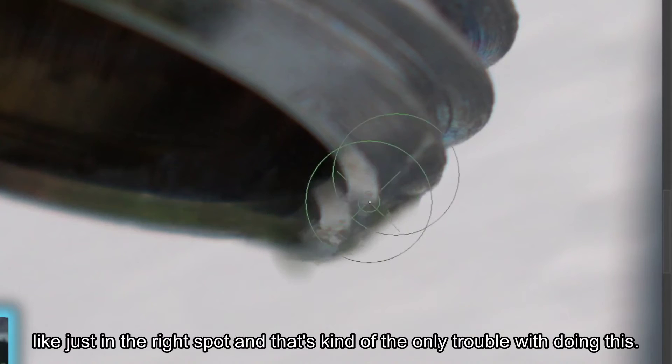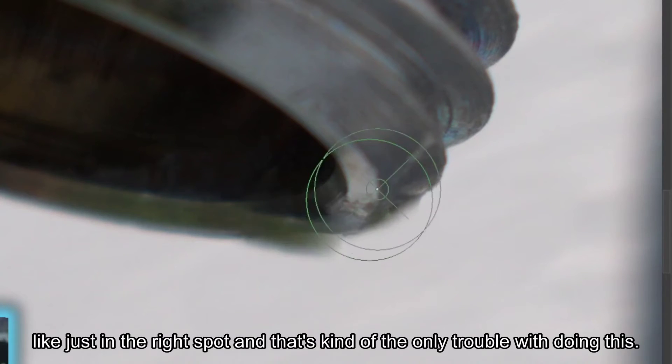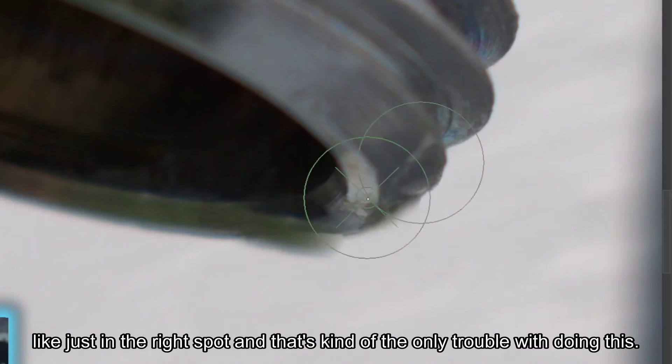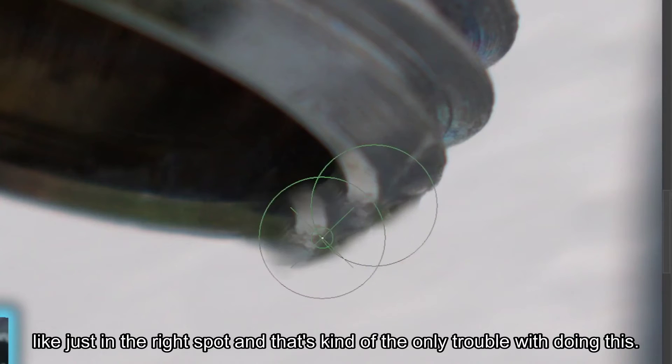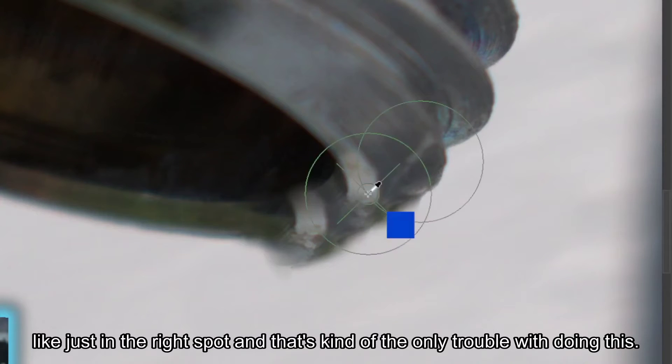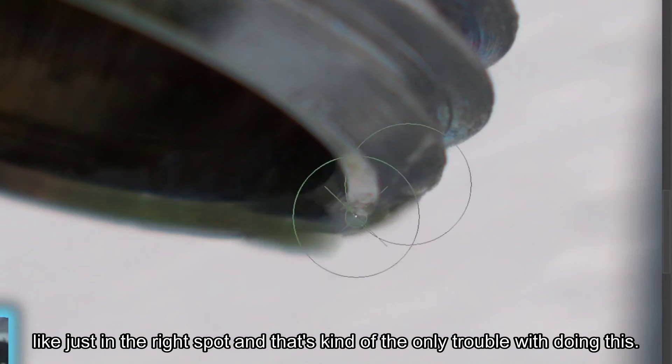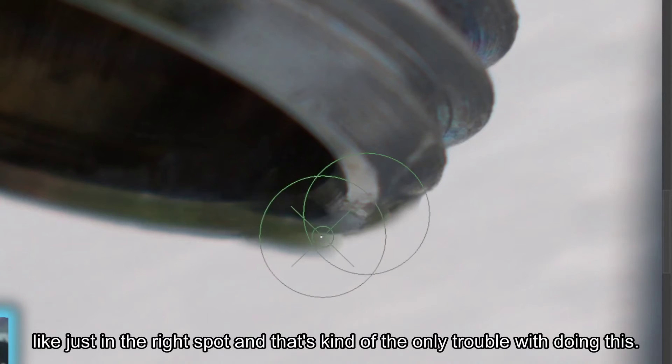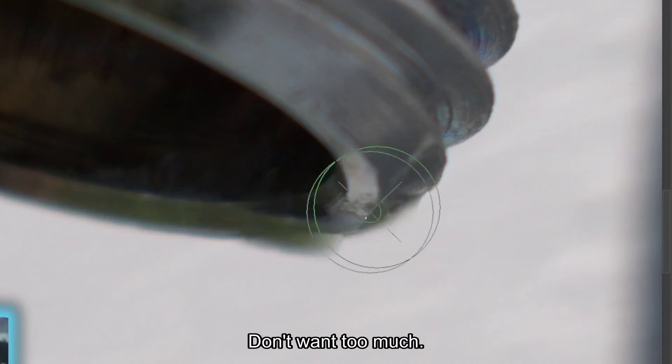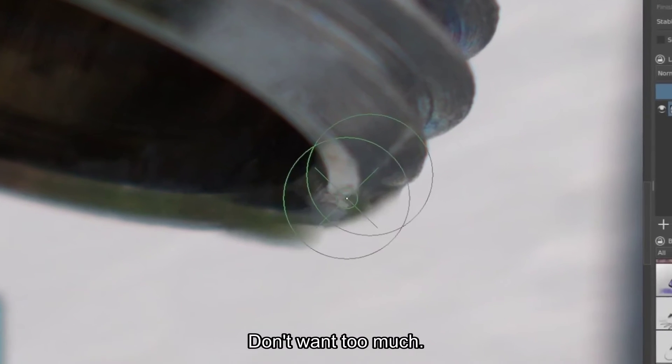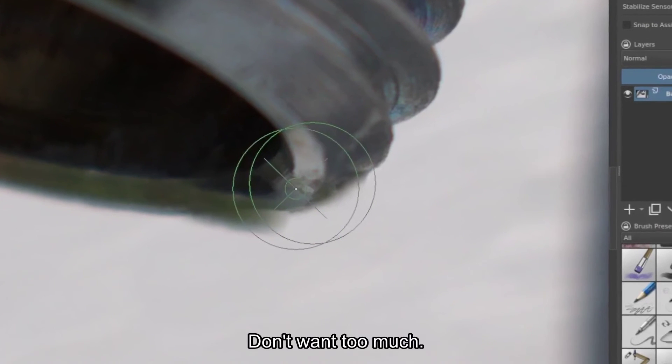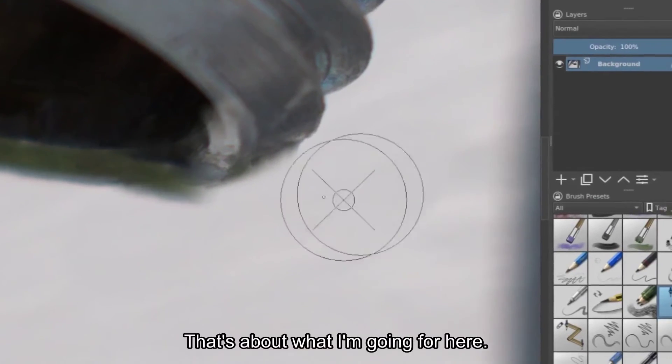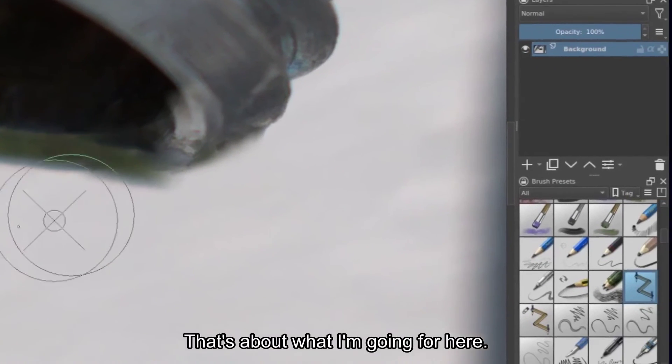Because you need it just in the right spot. And that's kind of the only trouble with doing this. Don't want too much. All right, that's about what I'm going for here.